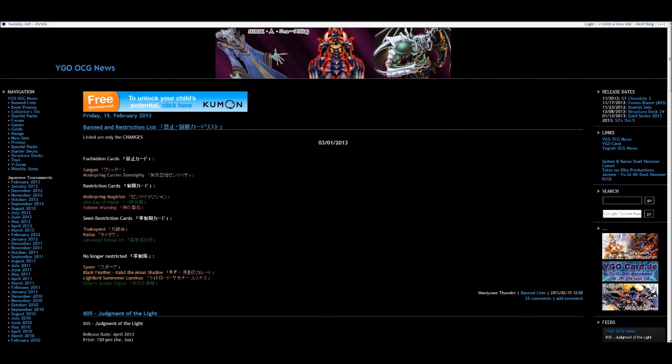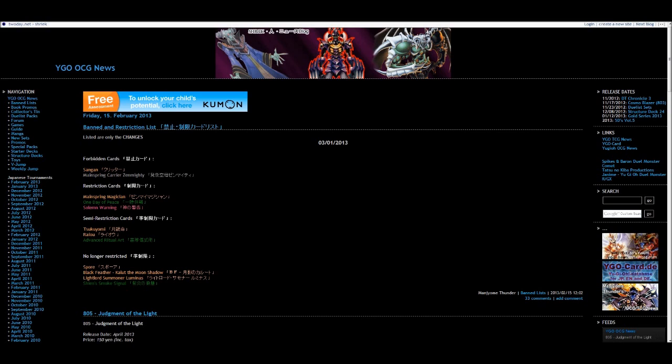So for the forbidden, i.e. banned: Sangan and Wind-Up Carrier Zenmaity. So it looks like they've completely shot wind-ups in the foot. It means they can't loop now, any type of loop whatsoever. They can't do it and restricted to one Magician. So again hitting wind-ups. I'm actually kind of happy about that, that card can go away. Solemn Warning, which is not bad, to finish one.